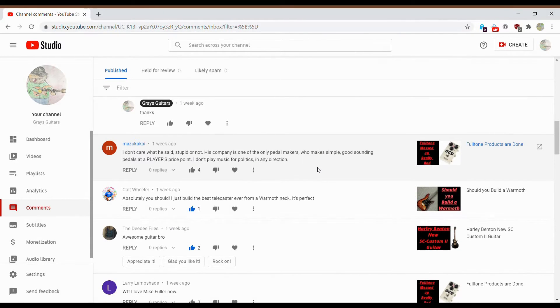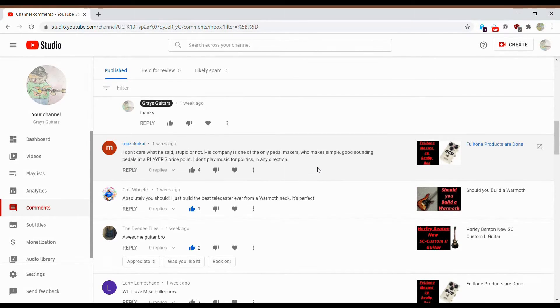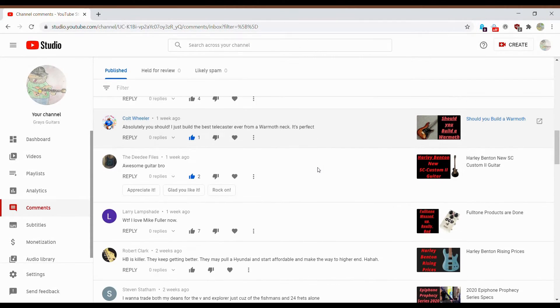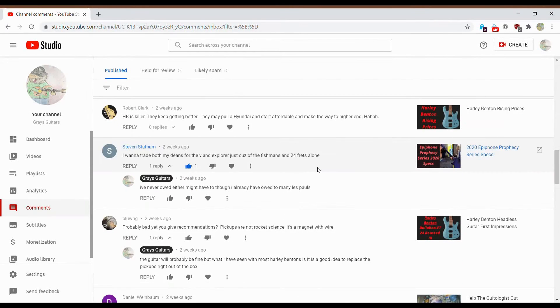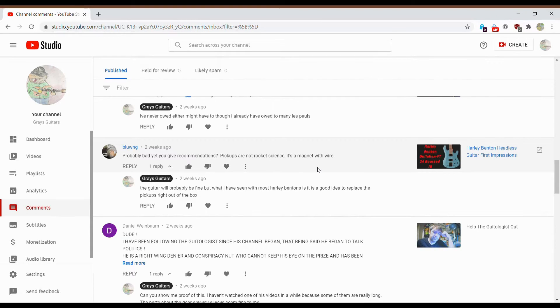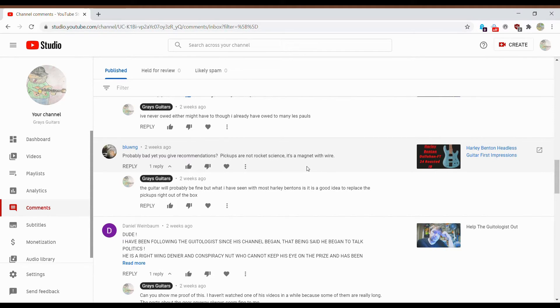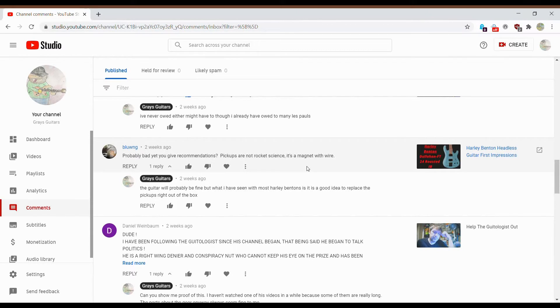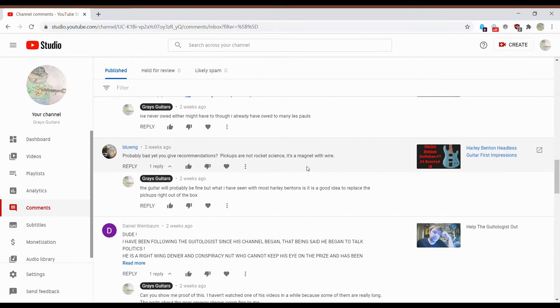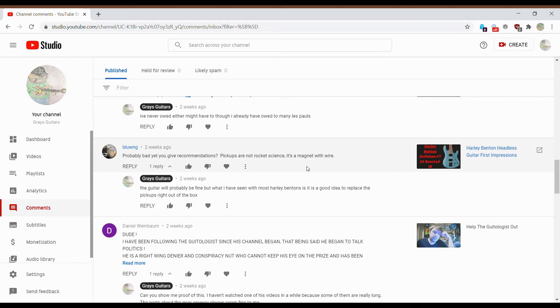Oh, let's go to the OCD video. There's some nice dislikes. I don't care what he said, stupid or not. His company is one of the pedal imitators. Absolutely you should. Awesome guitar video. I like him now. He should be his killer. I want to trade both Deans. This guy. Probably bad, yet you give recommendations. Pickups are not rocket science. A magnet with wires. I haven't played, I've played a handful of Harley Bentons. I haven't played that particular headless one. Yet again, this is one of those videos where the dislikes are very high, again. And basically, the issue with that was I don't like Harley Benton pickups. I've never picked up a guitar, a Harley Benton. Some of them, yes, they are decent playing guitar, so I'm not knocking them.